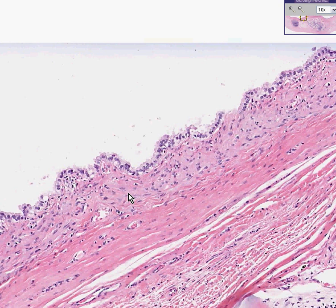This is a benign teratoma. Teratomas are much more likely to be benign in the ovary than in the testis. A good general rule is that most teratomas of the testicle should be watched much more closely than those of the ovary. A young woman with a dermoid cyst — a benign cystic teratoma — you normally don't worry about too much. In the testicle, however, even if everything looks nice and benign and mature, teratomas are viewed with much more caution.